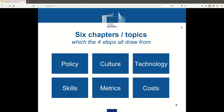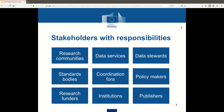We look at data policies, we look at culture aspects, we look at infrastructure, we look at the skills that are needed to navigate this new and developing ecosystem. We look at ways to assess how this affects research and how much it would cost to go FAIR or not. In the process, we take into account perspectives from multiple stakeholders, and we look at which of these would be best placed to move us forward on individual tasks.